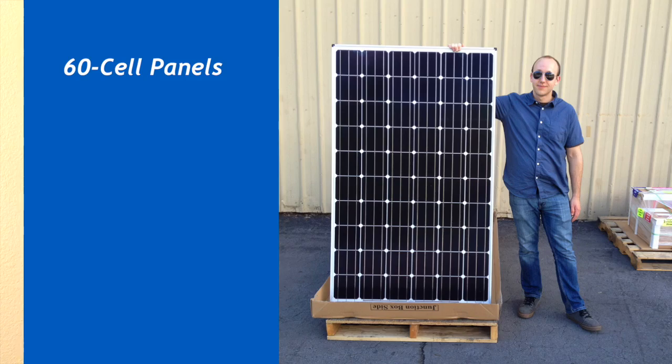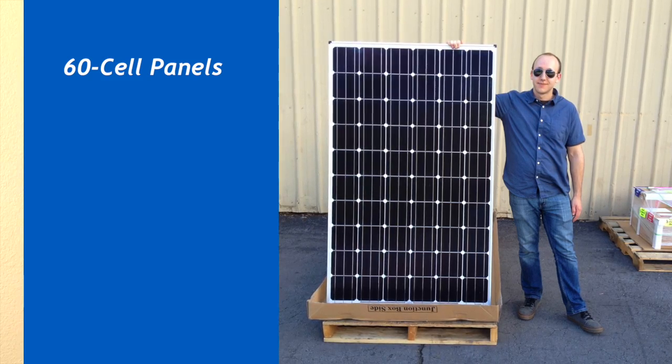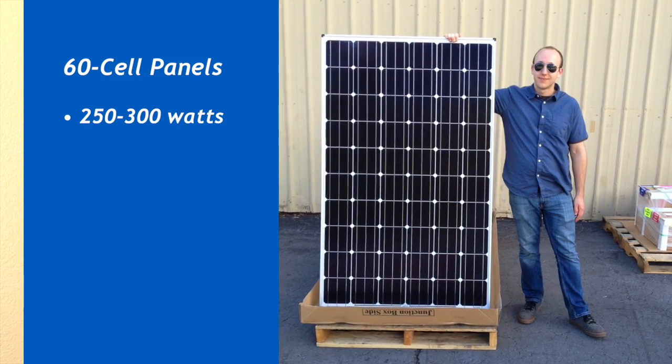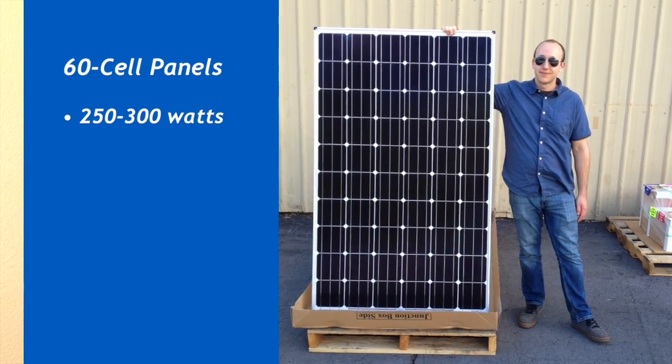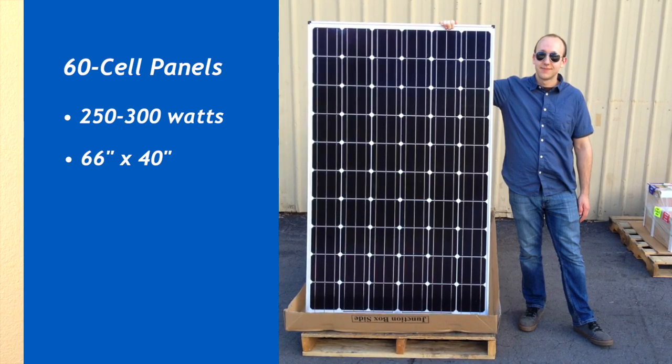There's a handful of standard industry size panels available. The first and by far the most common is called a 60-cell panel, which typically ranges from around 250 to 300 watts and measures 66 by 40 inches.